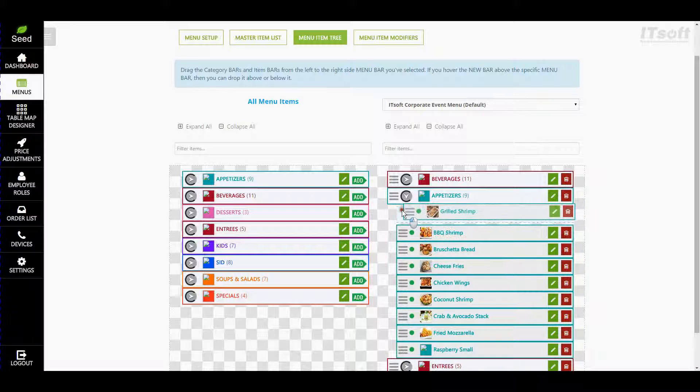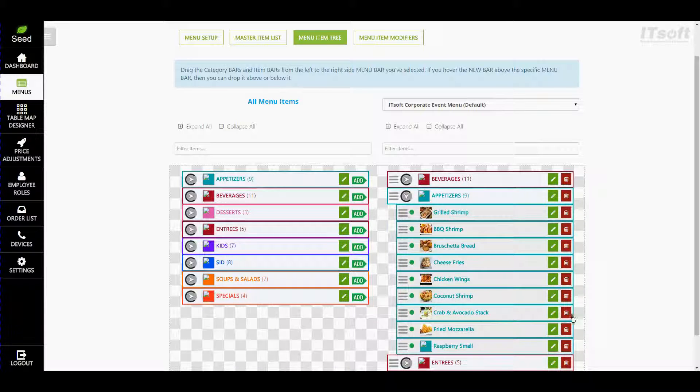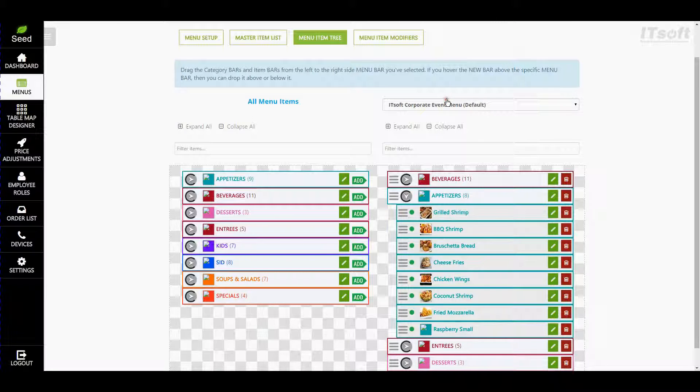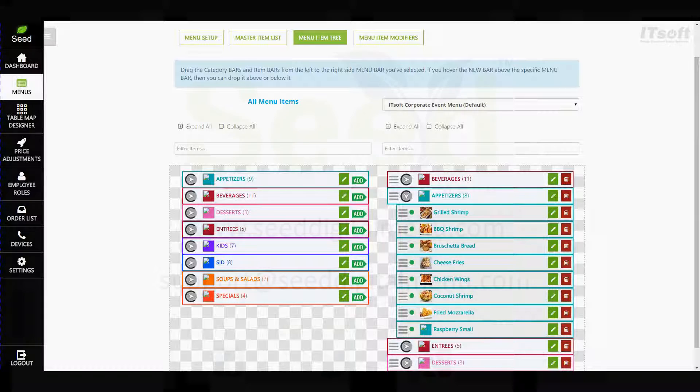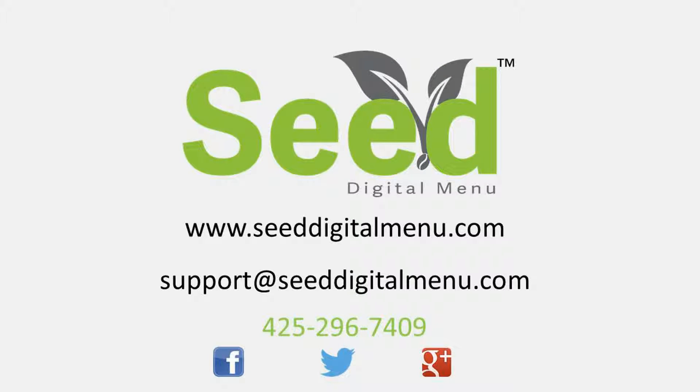If you want to exclude a menu item from this menu, you can do so by clicking its trash can or from the master item list. If you have any further questions, please don't hesitate to email us at support@seeddigitalmenu.com or give us a call at 425-296-7409, and one of our dedicated seed specialists will be more than happy to help.